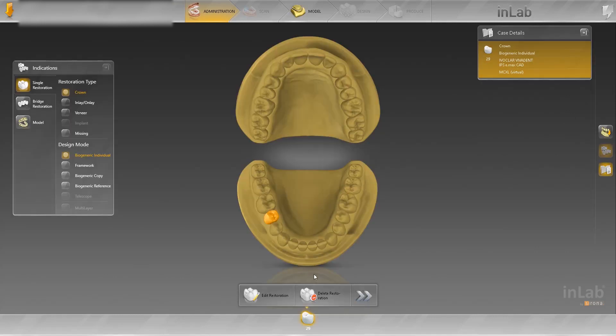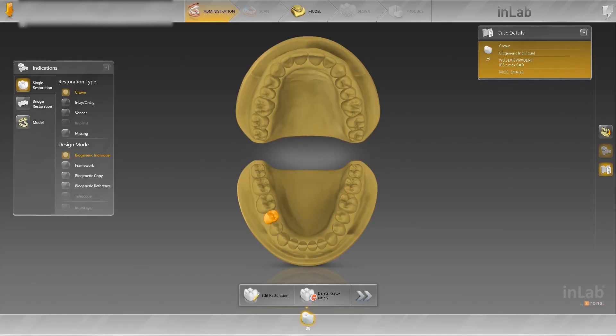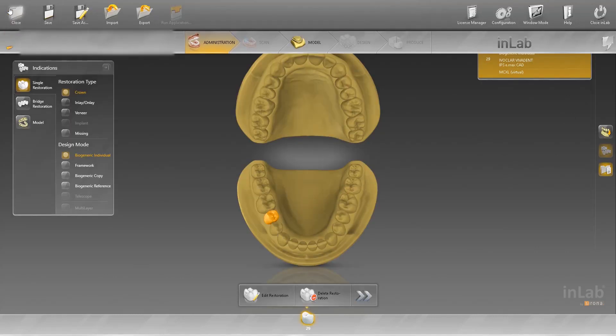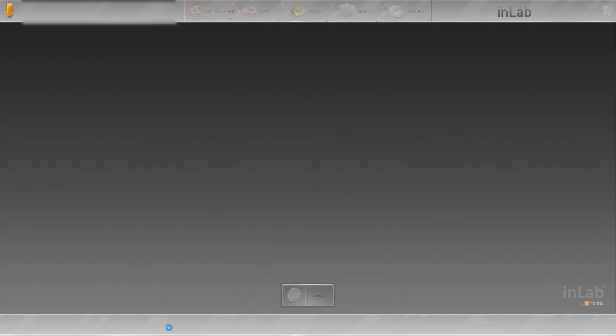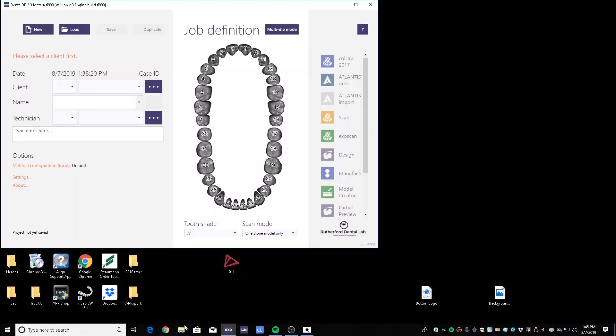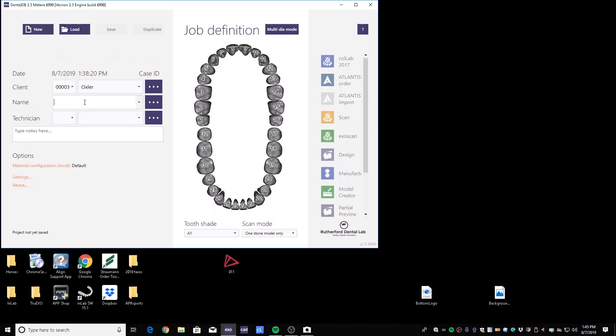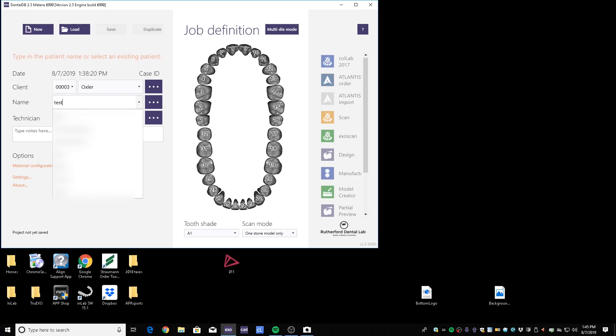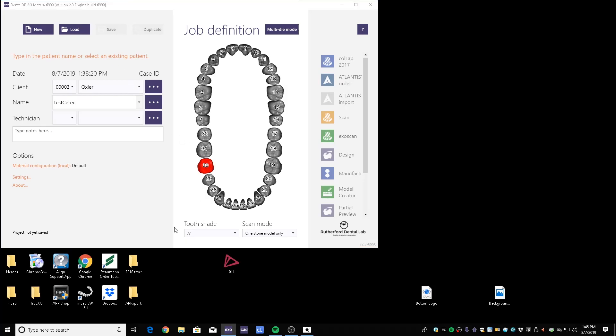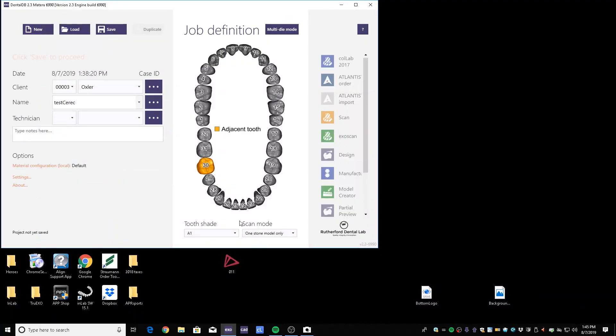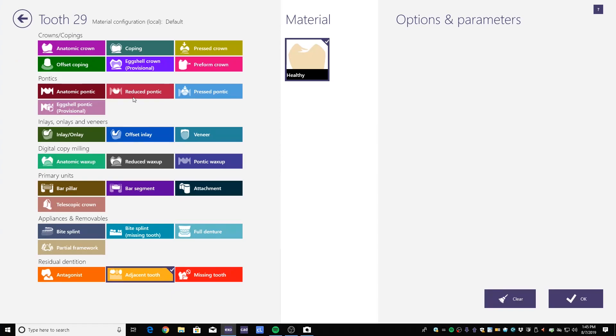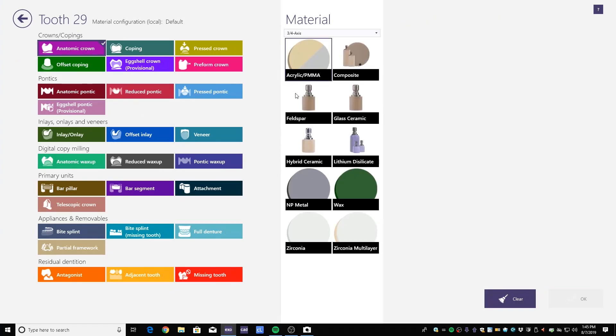Just like that your files have been exported. You can go ahead and close in-lab. We'll save and we will open up ExoCAD.